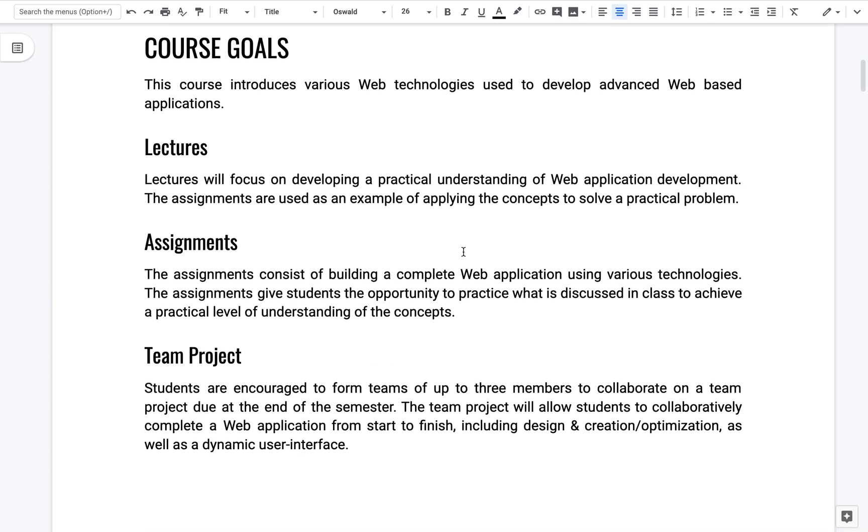The goals of the course is we're going to go through several front end technologies, middle tier technologies, some different types of databases, and we'll integrate them all together. Try to do a sample of the more popular frameworks out there. So we'll start with React. We'll do some view. We'll do some Angular for the front end.